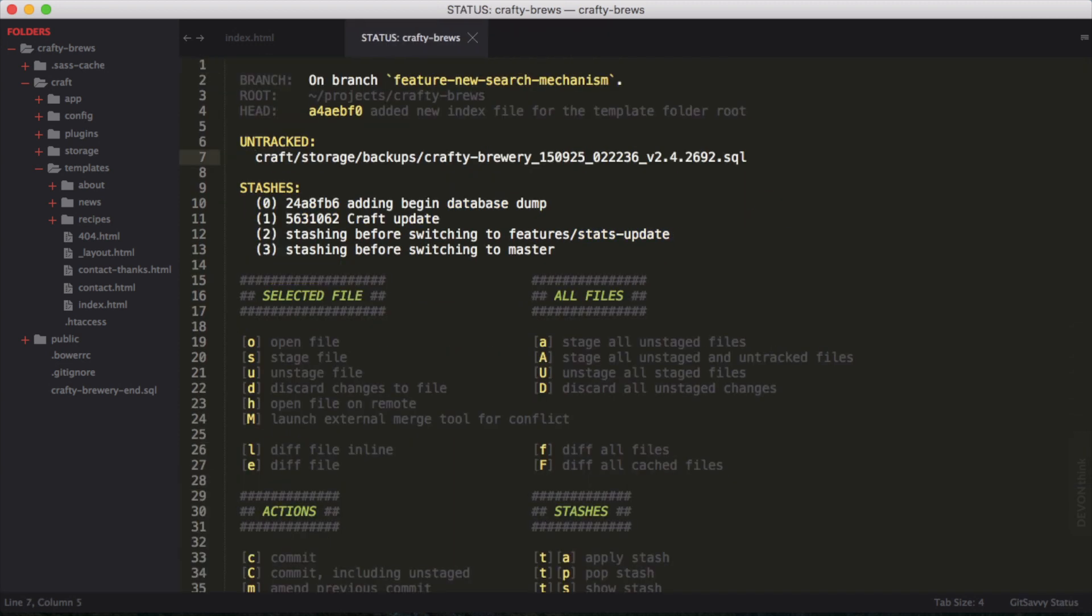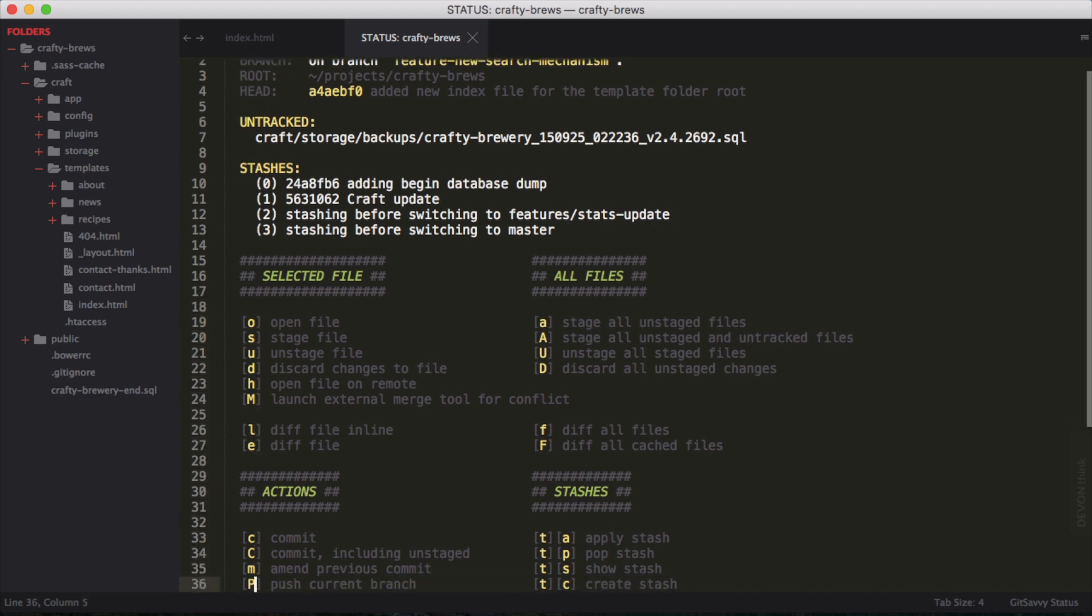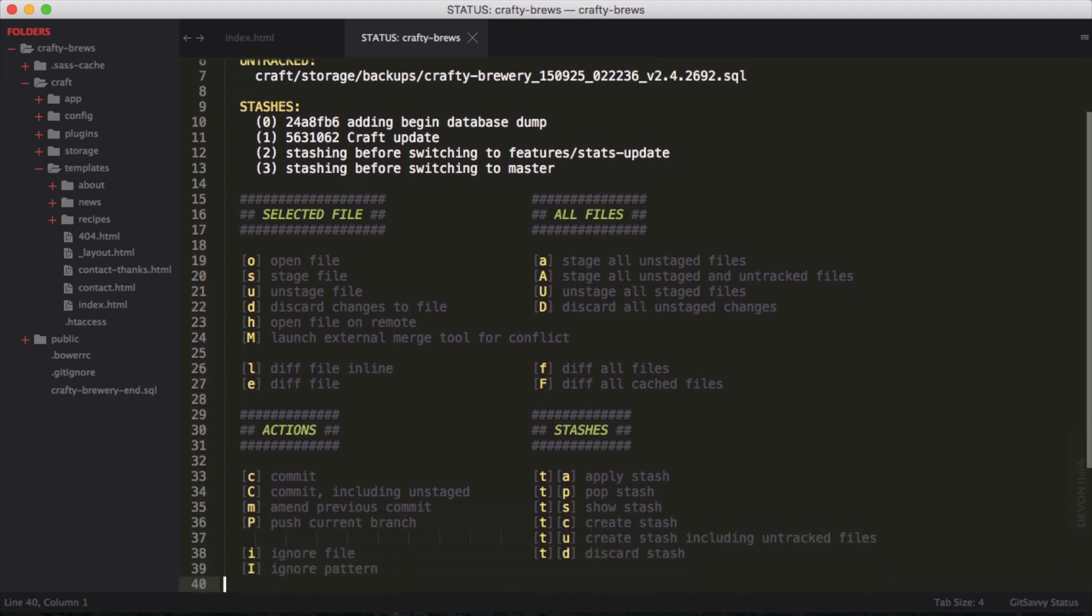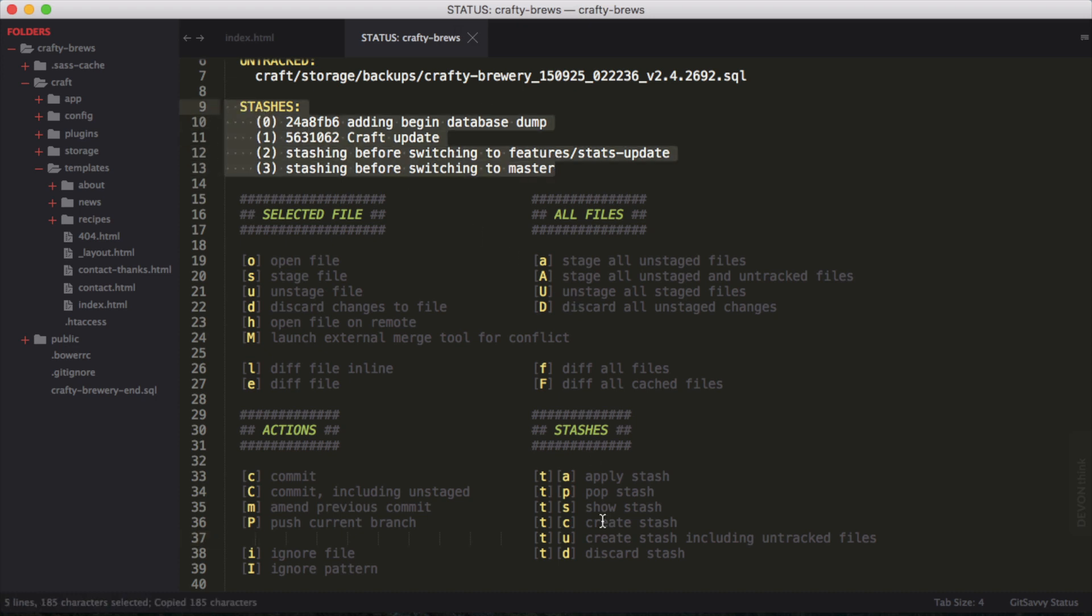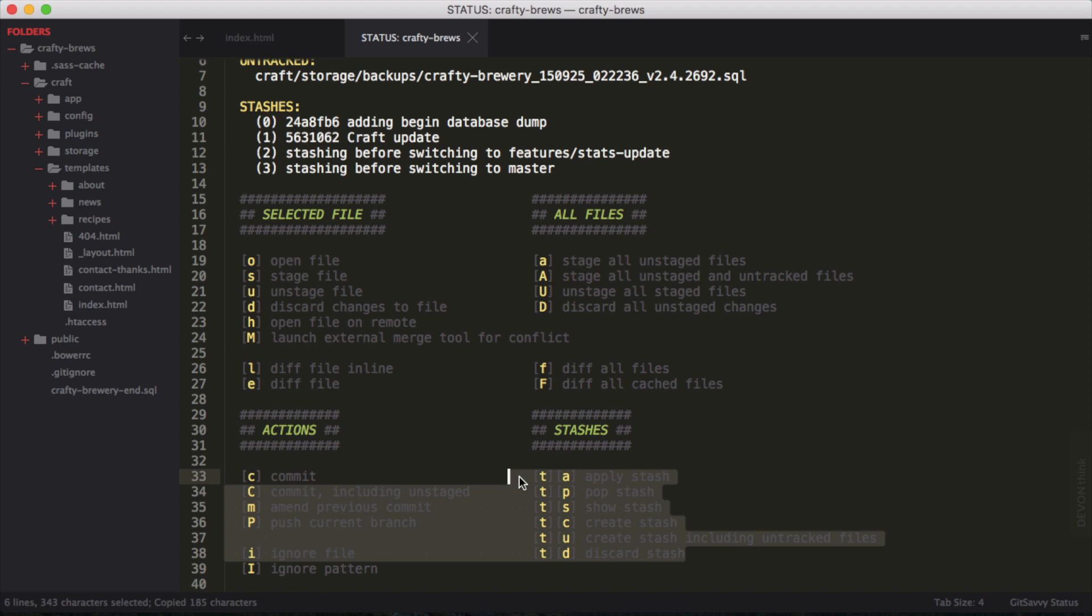There's status again. In each of these documents, there's typically a set of commands so you can do something. You can see I have a list here of my stashes. We can also work with stashes. We can apply, pop, show, create, and discard our stashes.